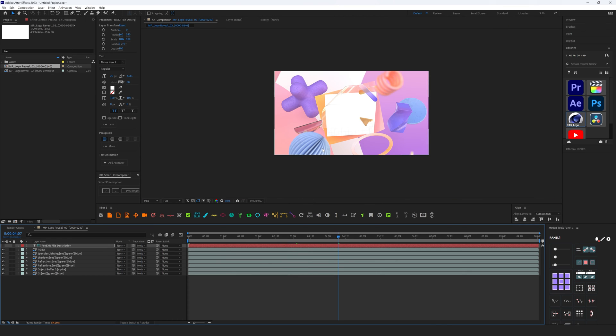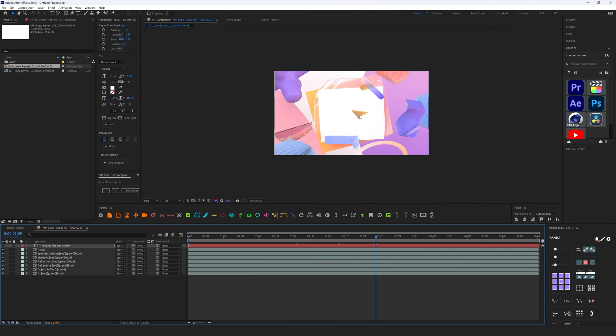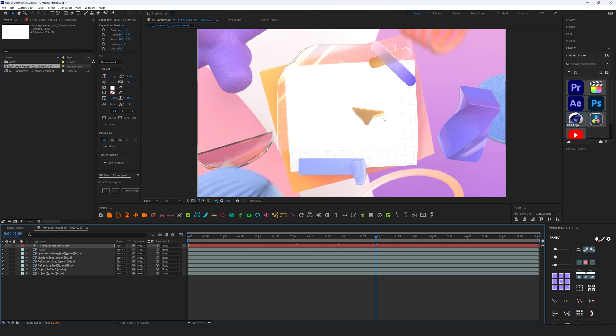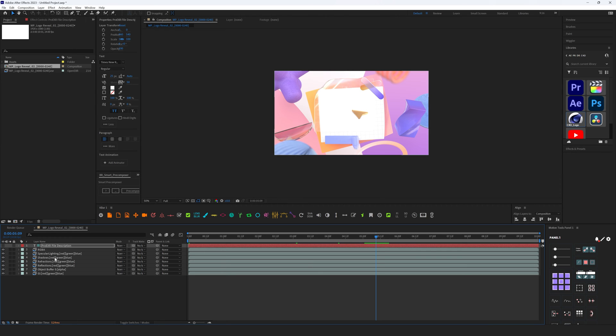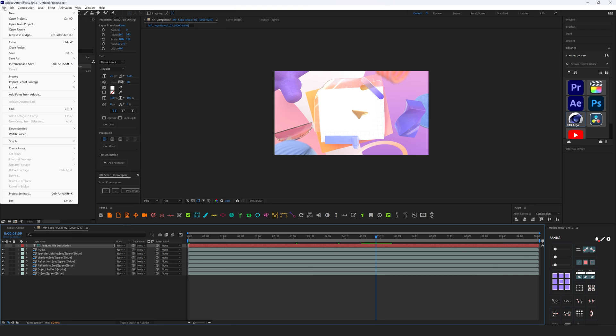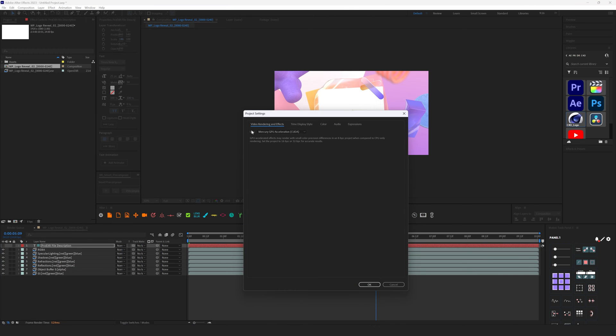Let's take a look and everything looks really bad. Everything is washed out, all colors are wrong, and we need to fix it. Basically, right now After Effects doesn't know that it's ACES or it's sRGB. We need to set it up. To do that, we are going to File, Project Settings.